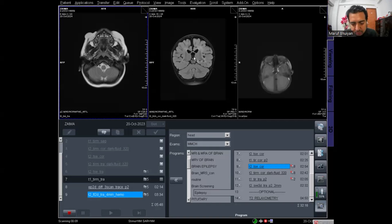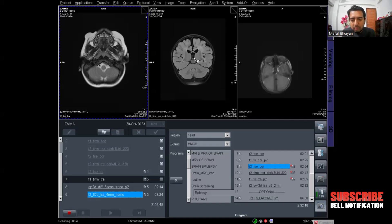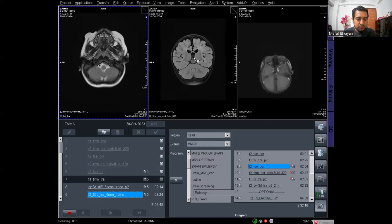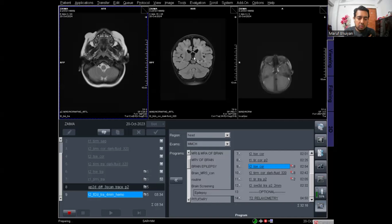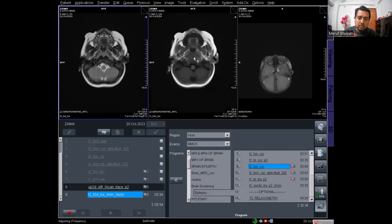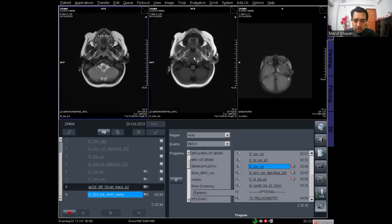Sometimes a patient may have epilepsy due to other brain pathologies such as tumours, hemorrhage, or other conditions. In that case, you should consult with the radiologist to determine whether to take epilepsy protocols additionally, even when the patient has pathologies on the brain.